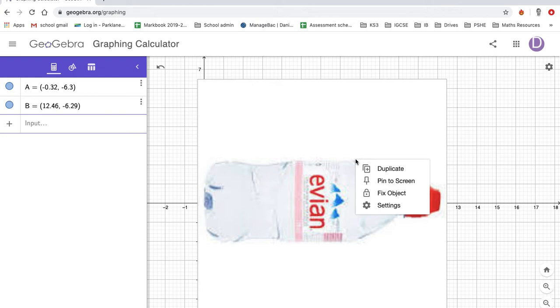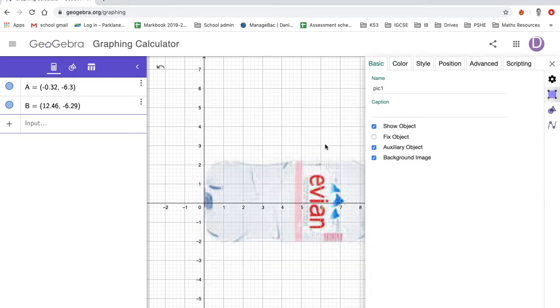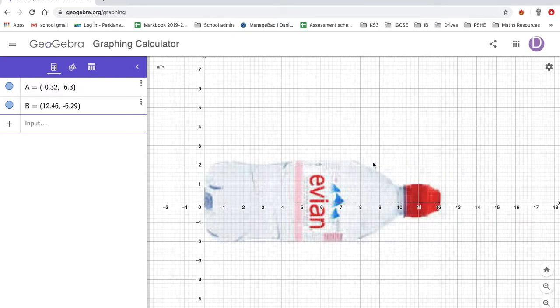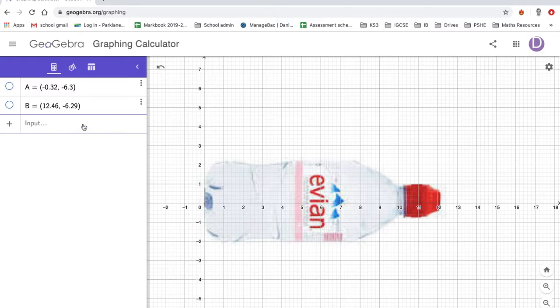Once you're happy, right-click, settings, background image. Don't delete points A and B because if you do that it changes where your picture is. So instead of deleting them, just unclick them at the side there so they're not visible.